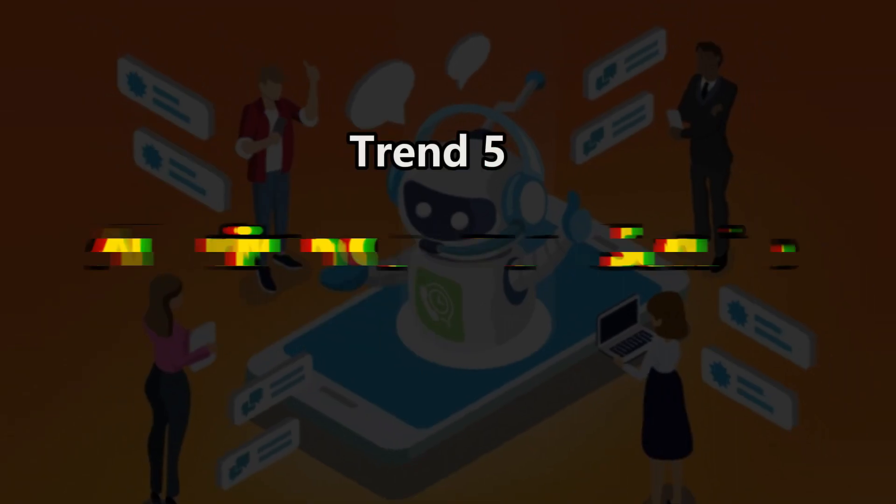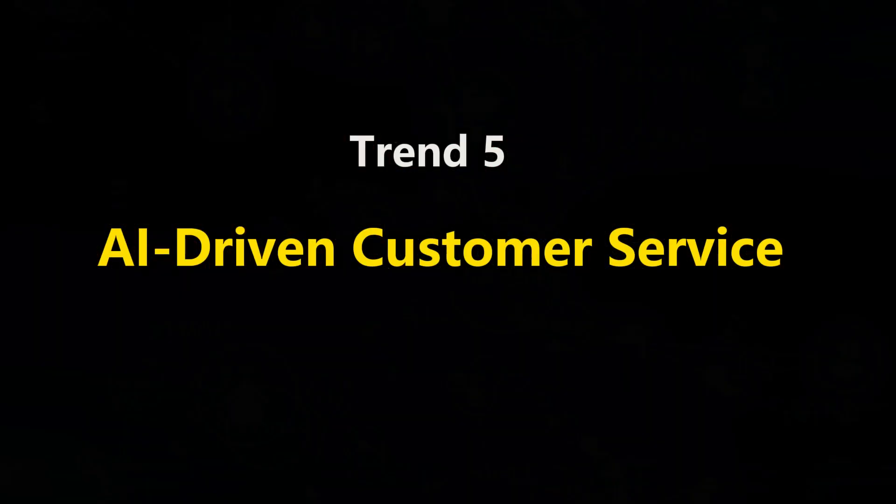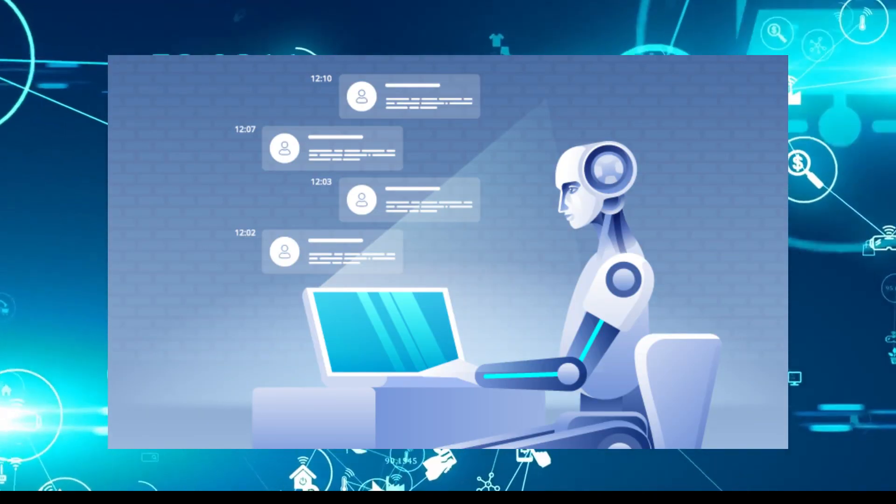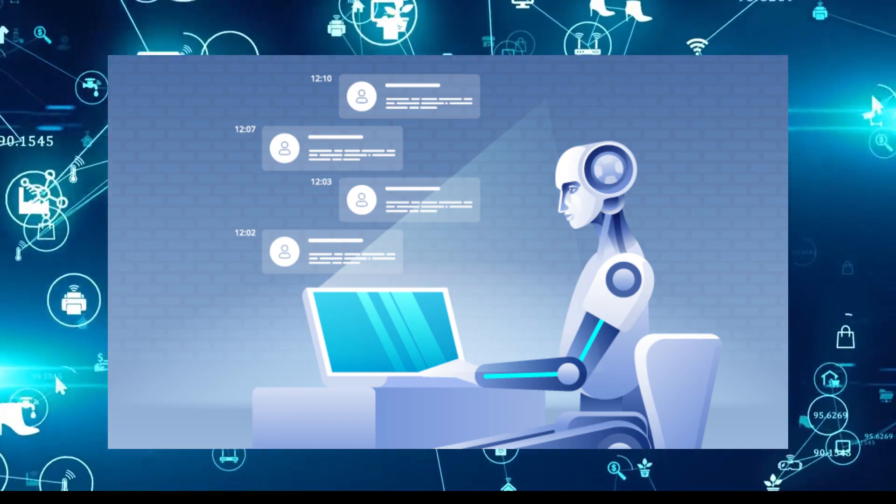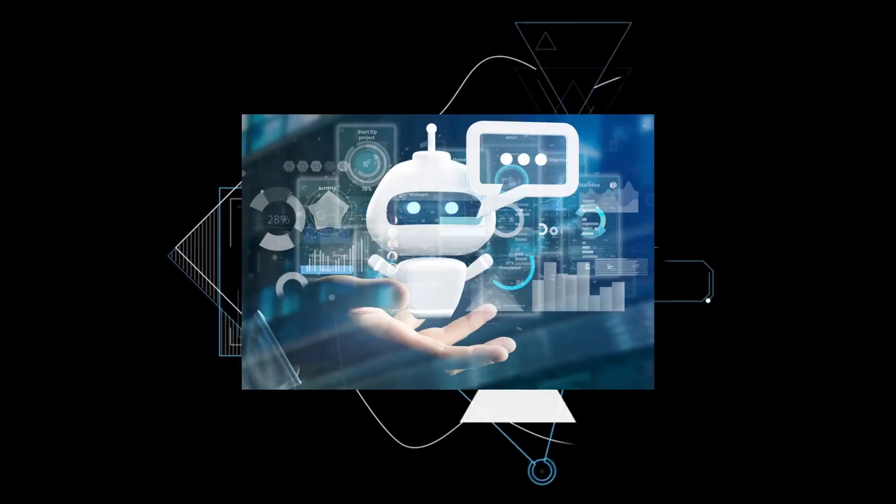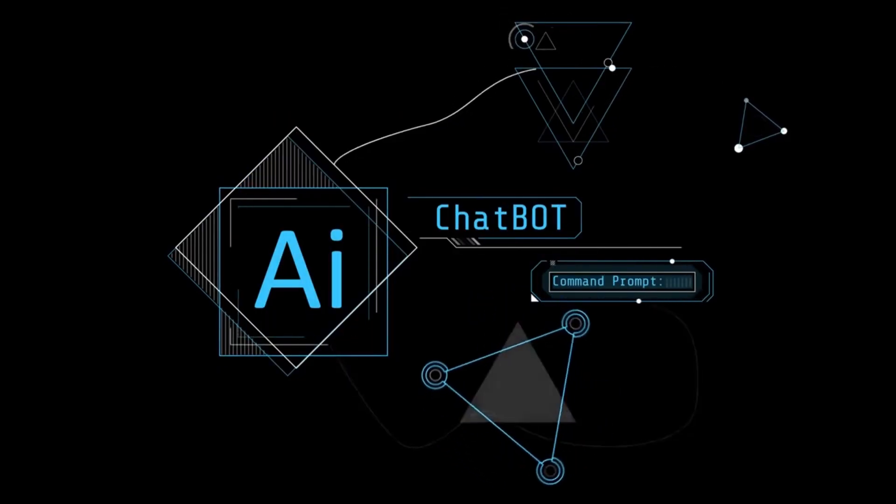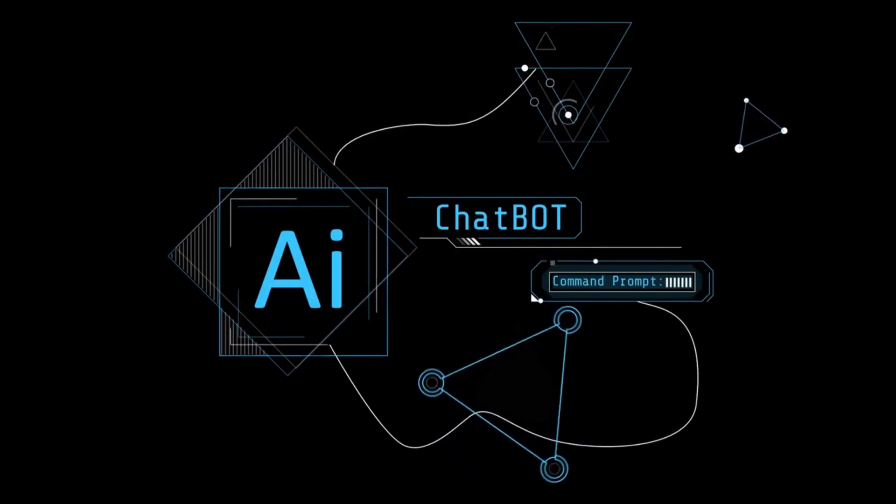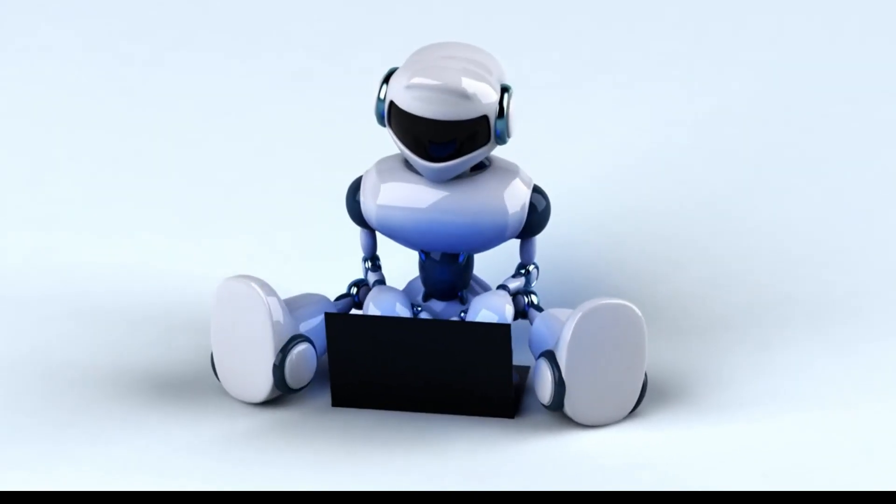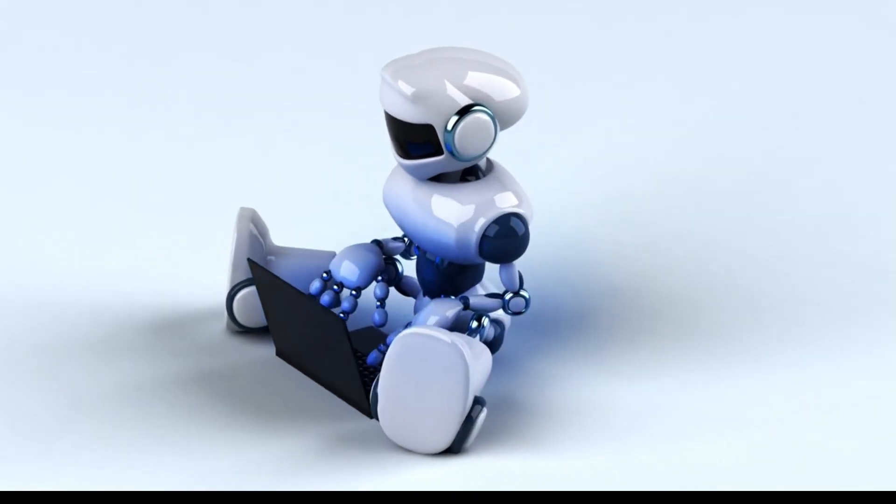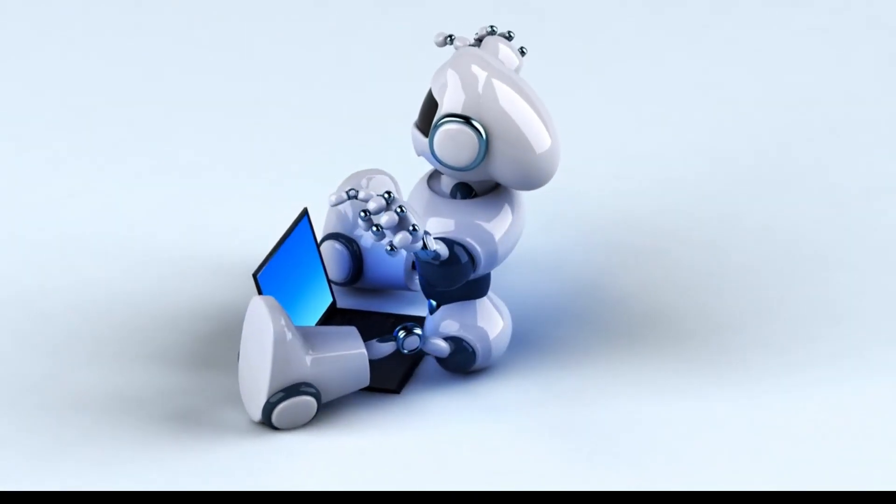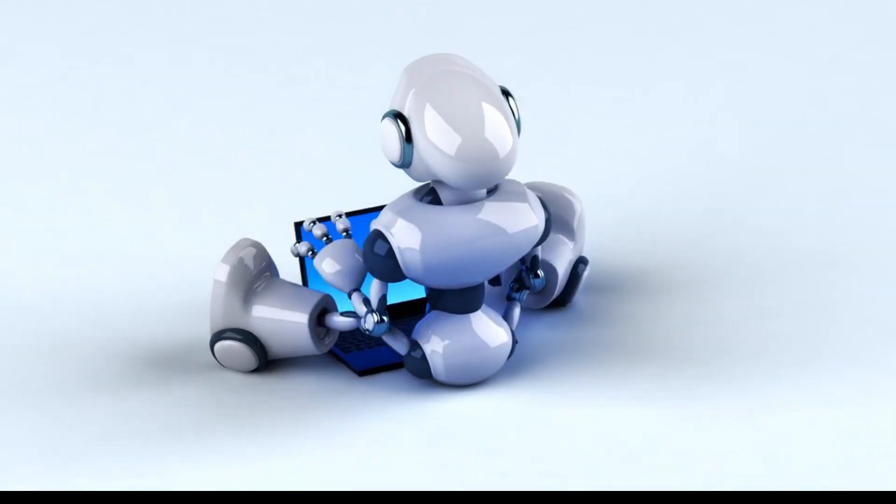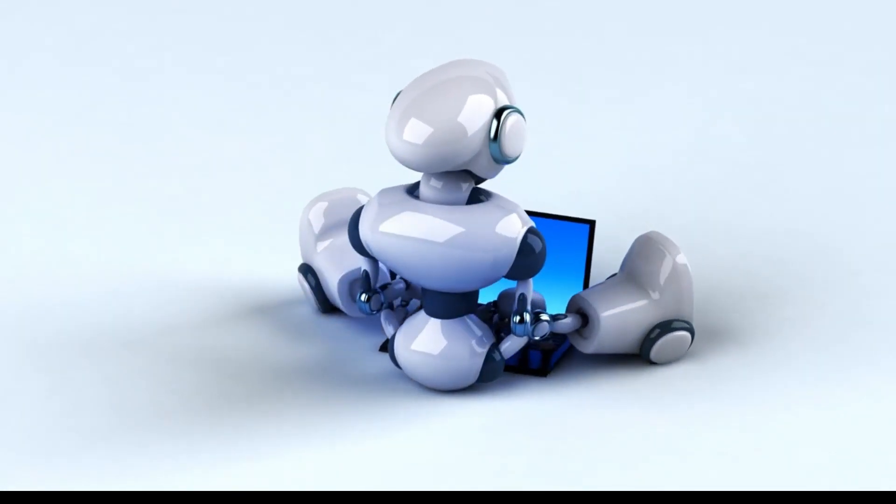Trend 5. AI-Driven Customer Service. AI-powered customer service is poised to revolutionize the way businesses interact with their customers. With the rise of chatbots and virtual assistants, AI is taking center stage in providing personalized and efficient support to consumers. These intelligent chatbots can automate routine tasks, address common queries, and offer real-time assistance, freeing up human agents to focus on more complex issues.